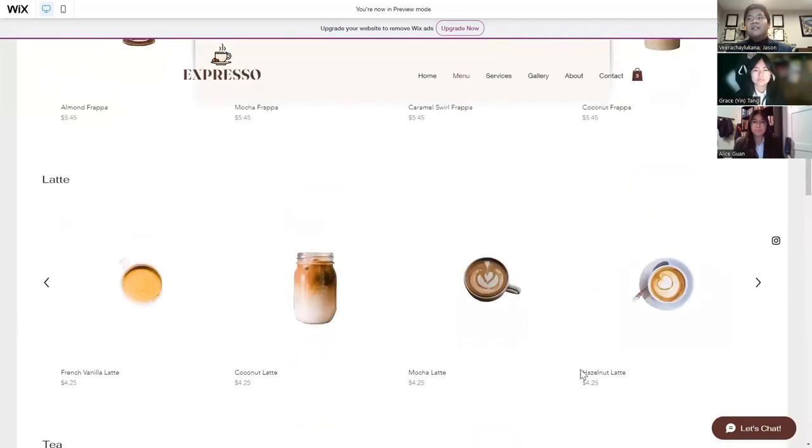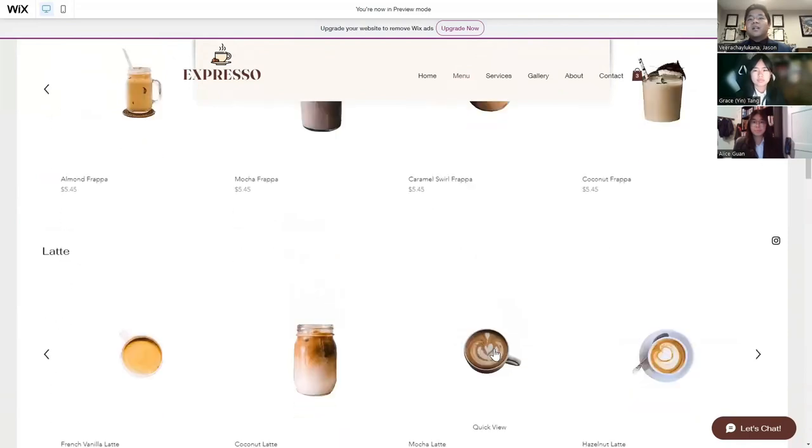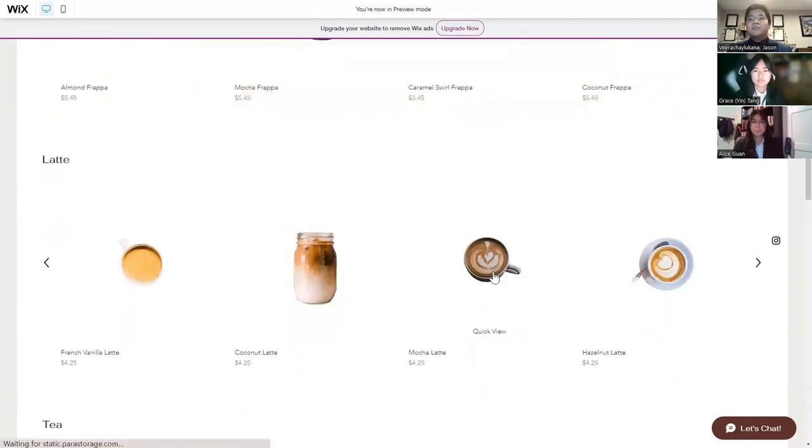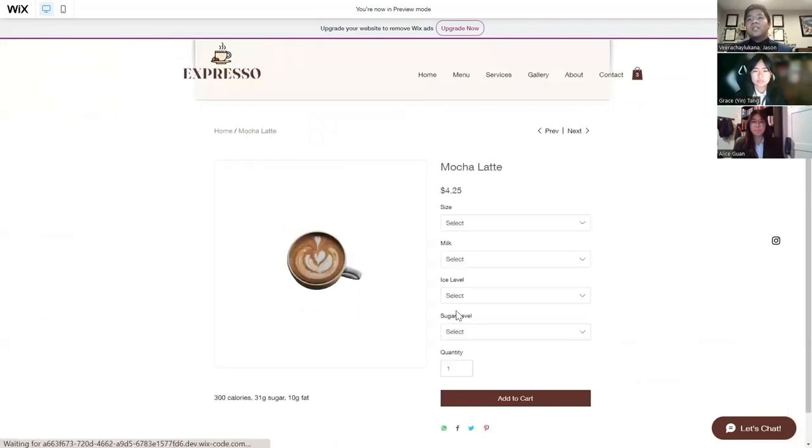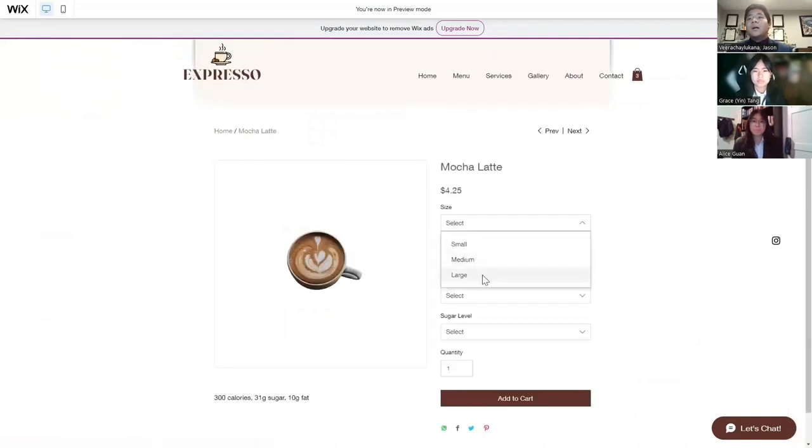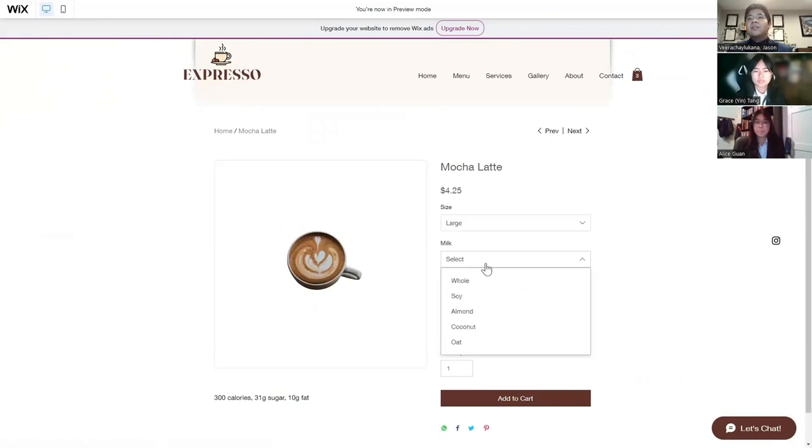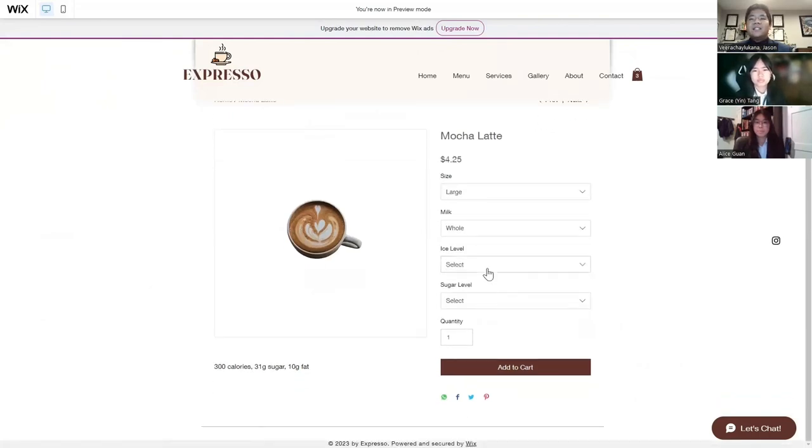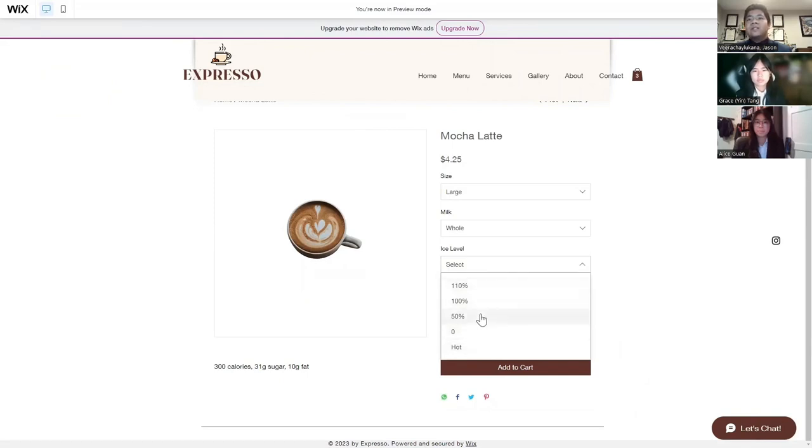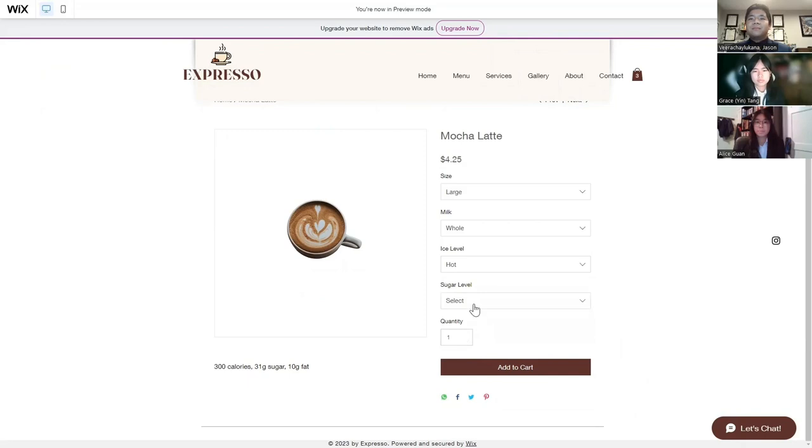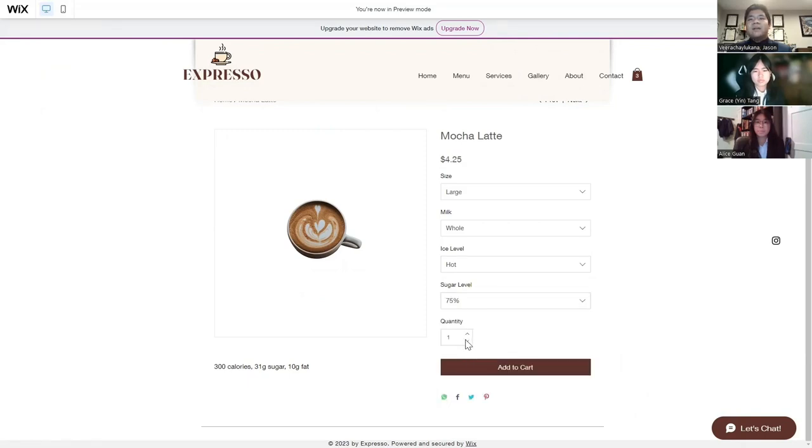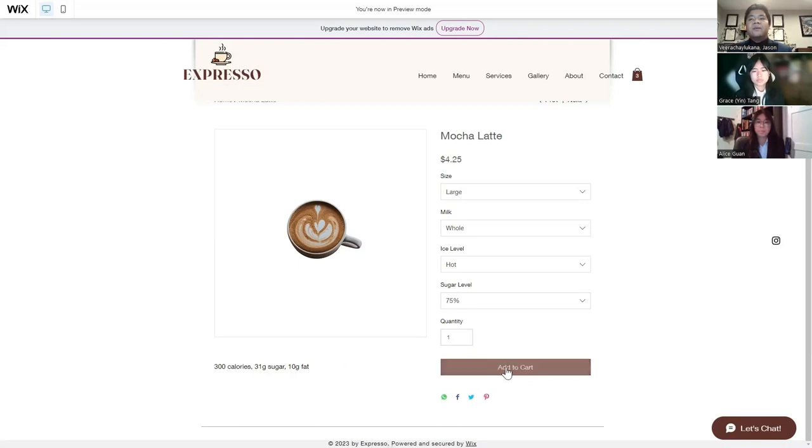Here's an example of purchasing a mocha latte. You would select it, then select the size you would like, like a large. Your milk option asks for milk. Ice levels, I would want it hot, so you could ask for a certain percentage of ice from 0 to 110 to hot. Sugar levels, I like mine 75%, and also the quantity of how many mocha lattes you would like. We also have details about calories, sugar levels, and fat levels of the drink. Once you're complete, add it to cart.